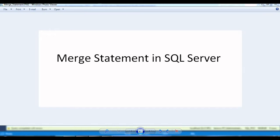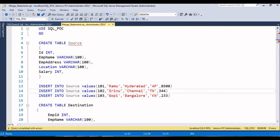Now let's go to the SQL Server Management Studio where we can understand today's demo. For timing purposes, I have already written the query, so I'm going to explain each and every step of what I have done here. Before getting into the details of the query, let me explain what tables I am going to use for today's demo.